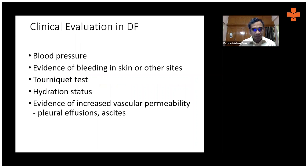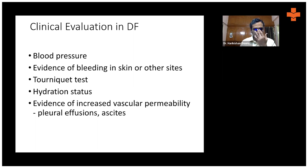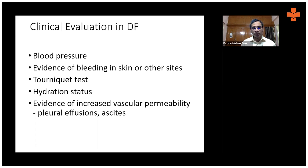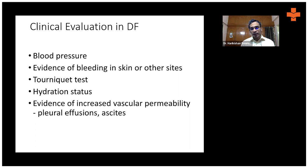When we have a patient with fever and suspected dengue, or a confirmed positive dengue test, clinical evaluation involves checking vitals — pulse rate and blood pressure — and looking for evidence of bleeding in the skin or other sites. We examine the skin, conjunctiva, and oral cavity. We also assess hydration status, and examine the lung fields for reduced breath sounds suggestive of pleural effusion, or abdominal distension and dullness suggestive of fluid in the peritoneal cavity.